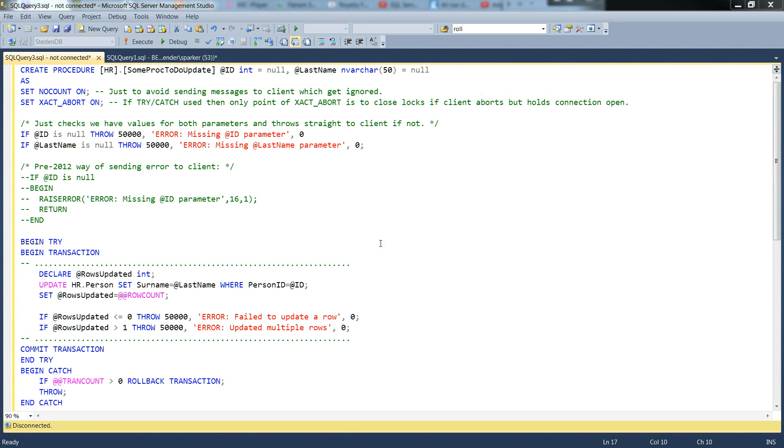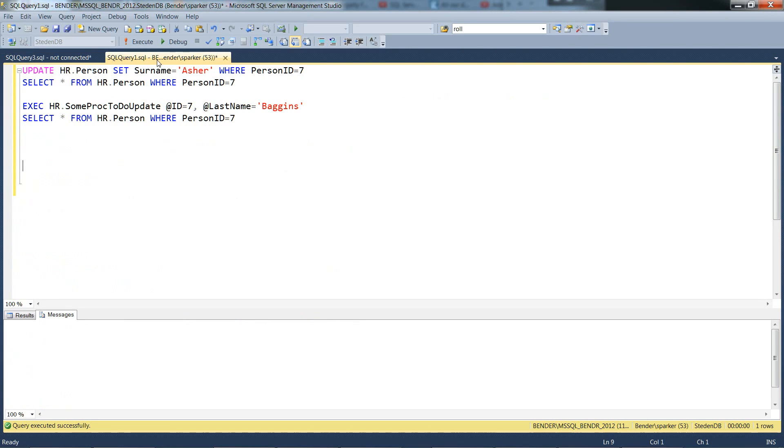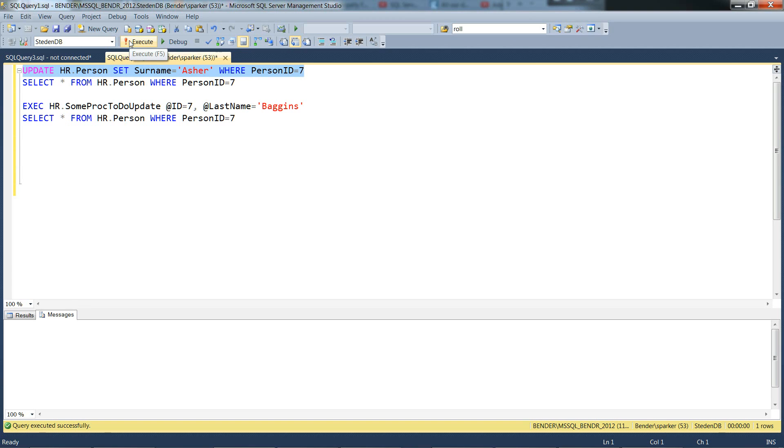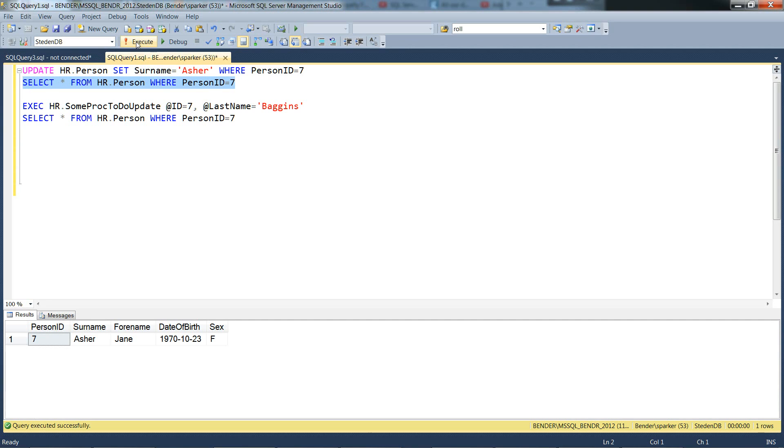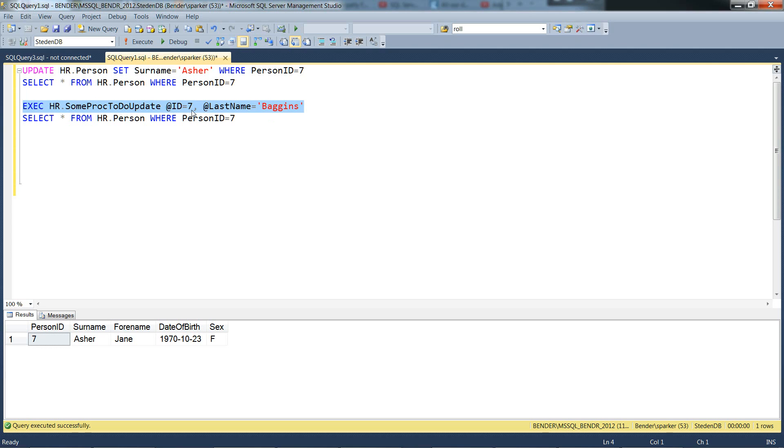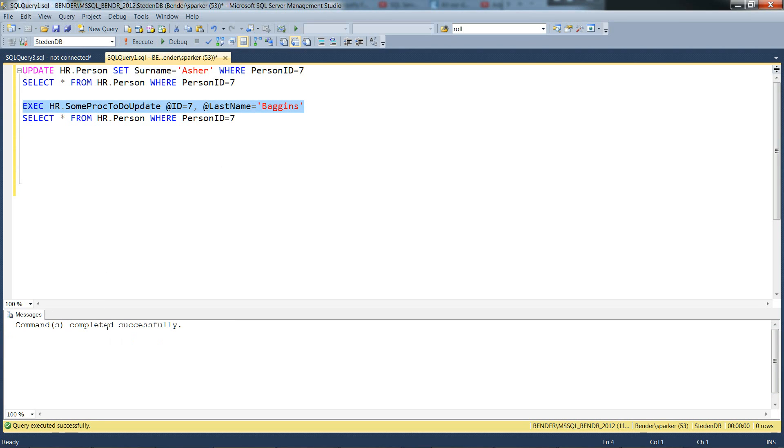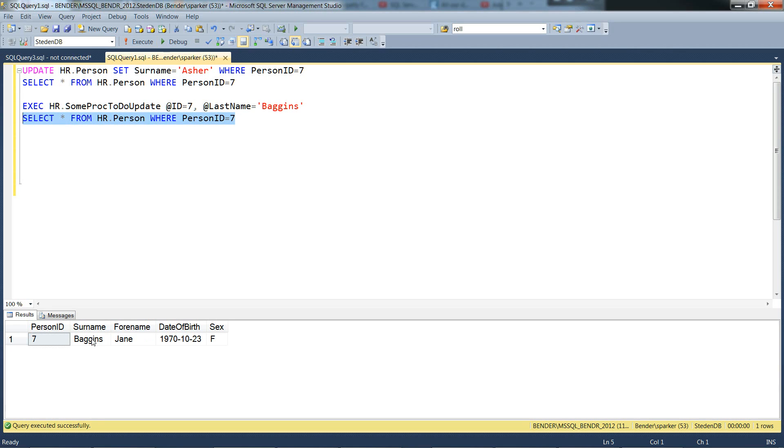Let's see if the stored procedure does its job properly. We've just got some test code here. We'll just make sure we start off with the surname of Asha for this particular person ID equals 7. So, let's just have a look at that. And we have it, surname Asha for person ID 7. So if we call this stored procedure, we can set the first parameter to 7, and the second parameter to Baggins. Hopefully, it'll complete successfully. And hopefully, you'll now see the surname of Baggins. So it's done its job okay.